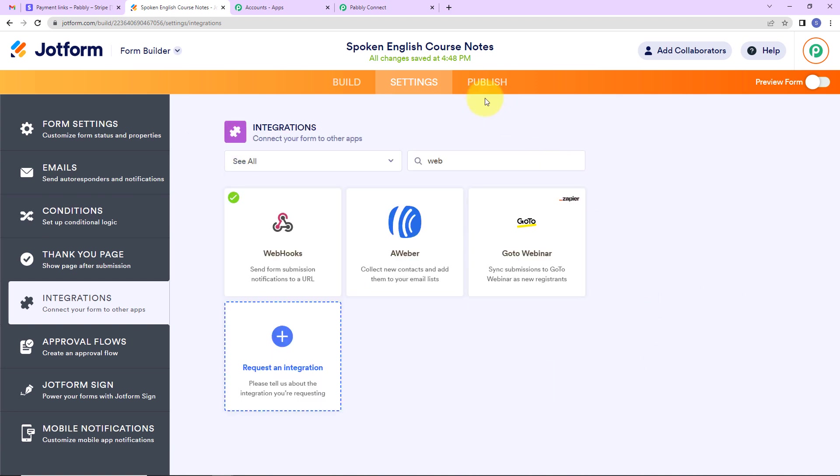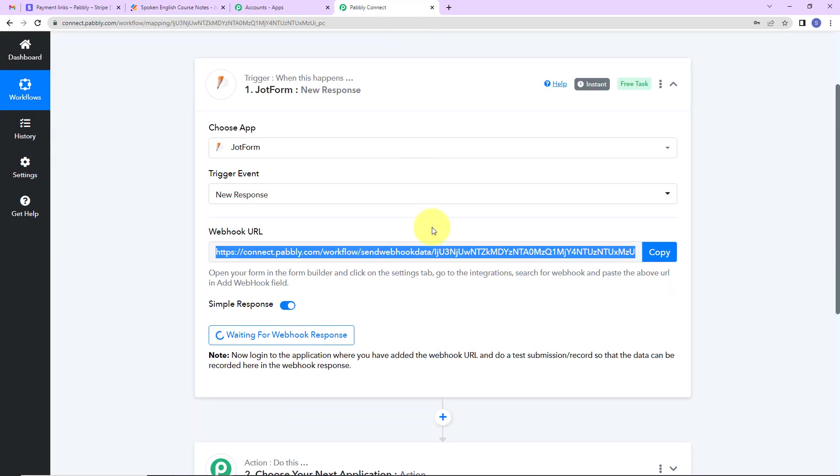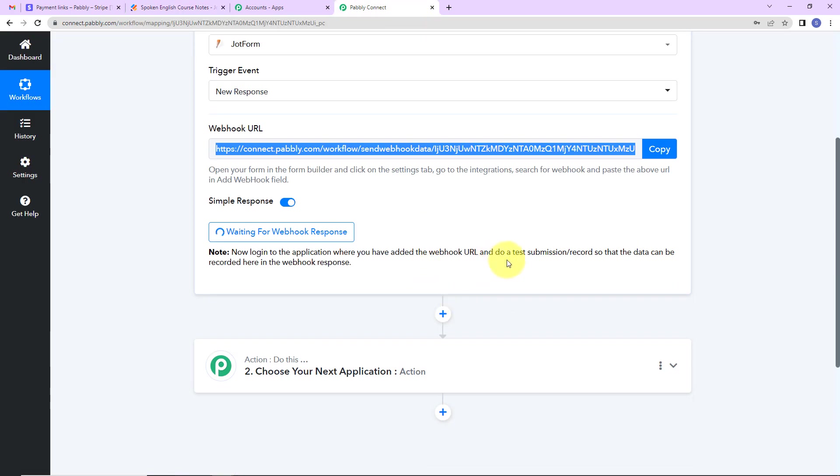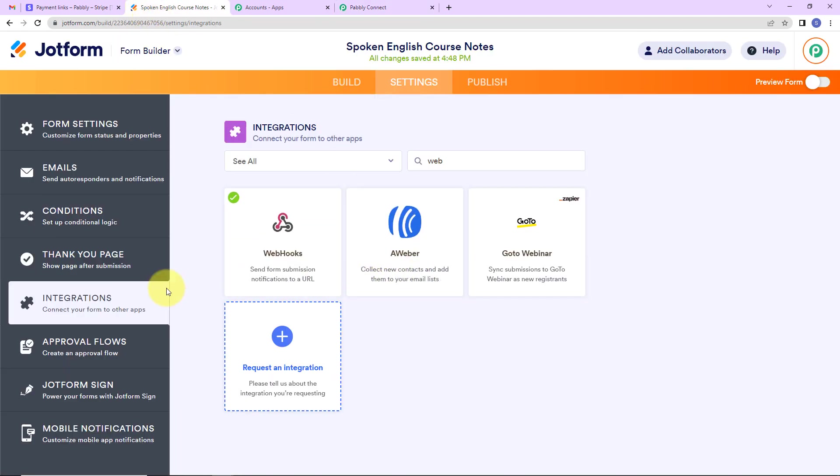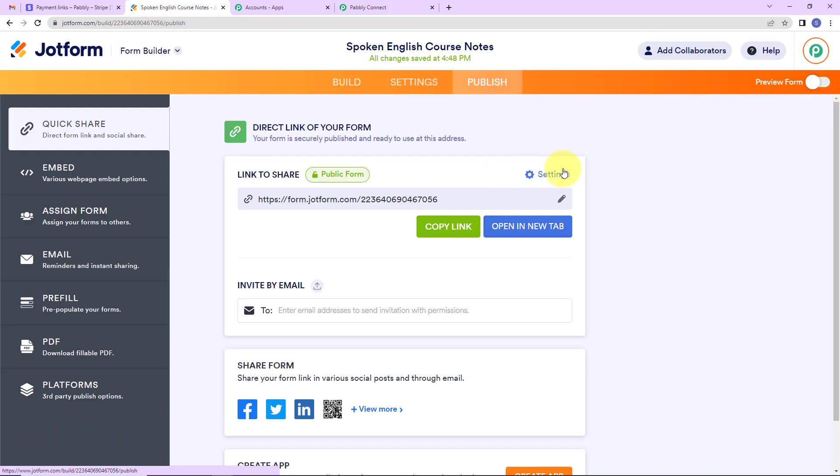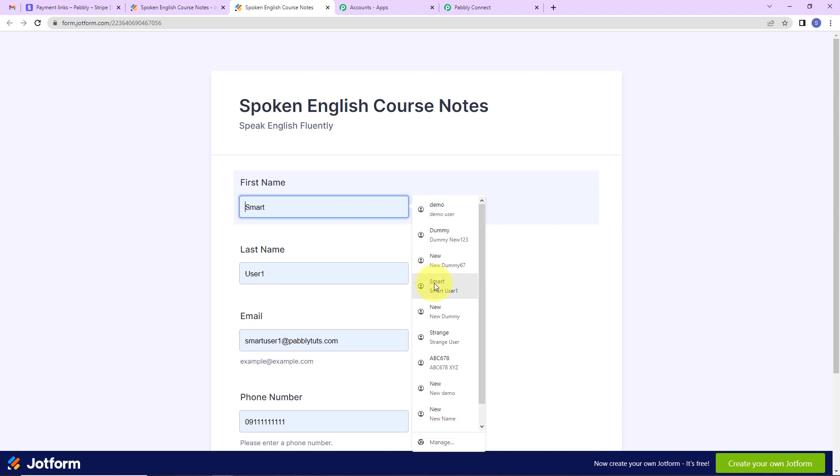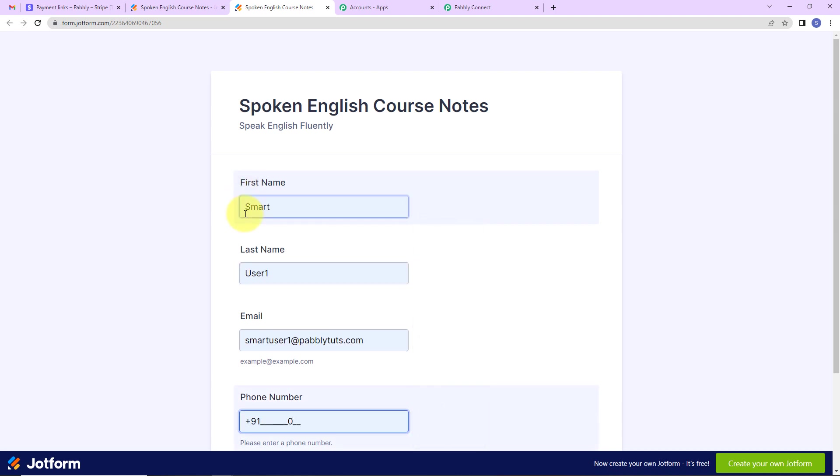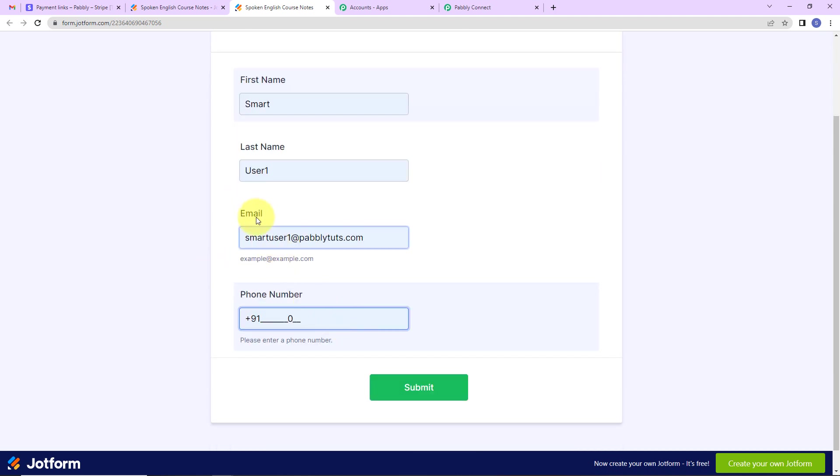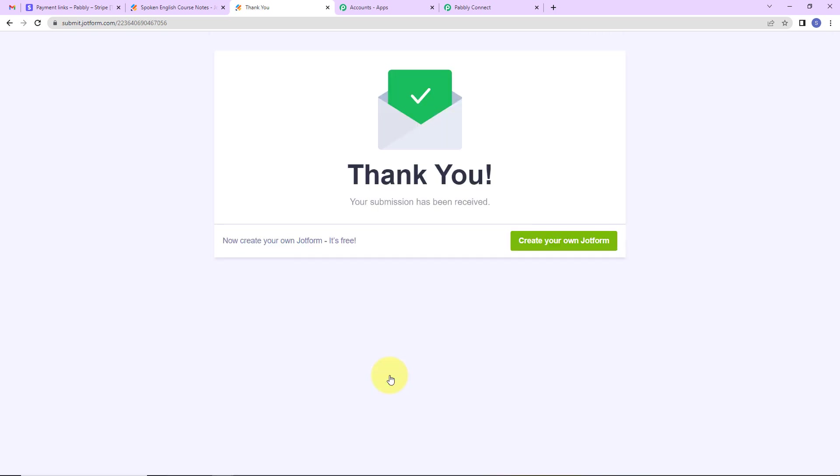Once this is done, going to Pabbly Connect, it is written that do a test submission so that the data can be recorded here in the webhook response. So now here I'm going to go to publish and open this link in a new tab. And now I'm going to fill up the information. So let's say here the first name is smart, the last name is user1, then the email address is smartuser1@pabblydudes.com, and here I'm going to enter the phone number. Now let's click on submit.